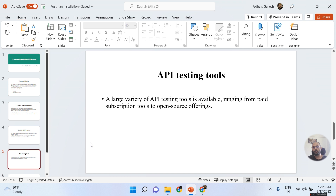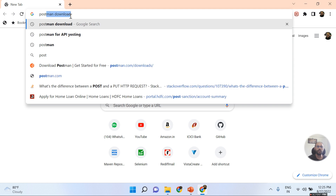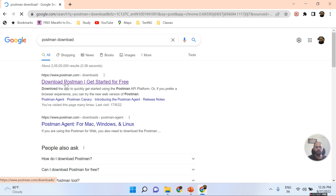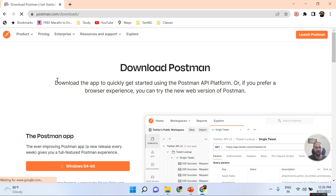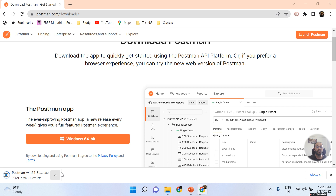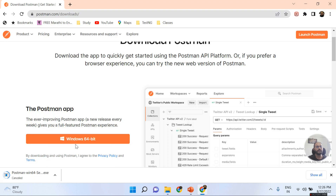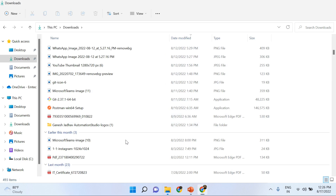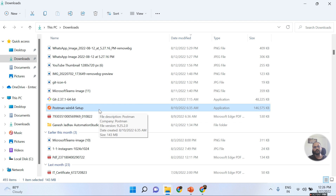Today we are going to learn about the Postman tool. To download it, I need to search 'Postman download' in the browser. Once I click the first result, I land on the Postman website homepage, where I get the option for Windows 64-bit. I click on it and the downloading starts automatically. I already downloaded this file on my local machine — you can see the Postman Windows 64 setup in the downloads folder, a 146 MB file.